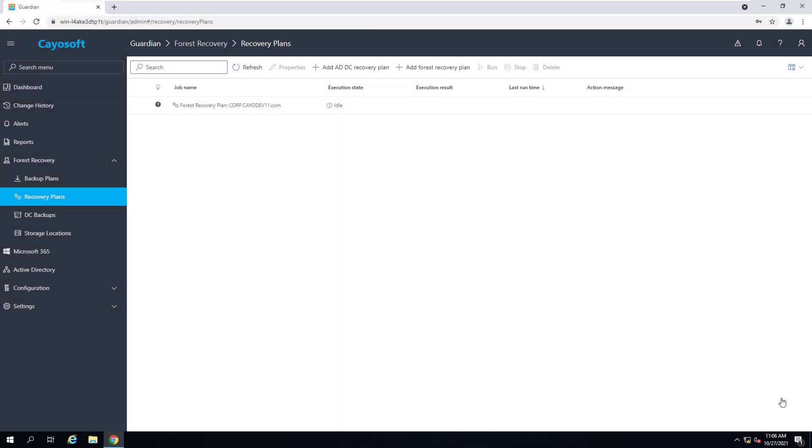This video will demonstrate how KSOFT Guardian Forest Recovery can help recover your Active Directory forest in the event of data corruption, forest outage, or even to spin up a duplicate test environment.